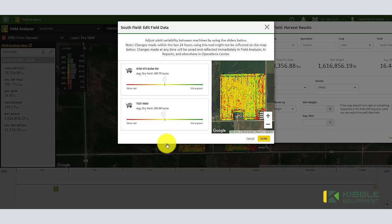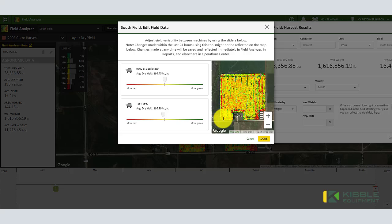Then you can hit Done up here. It does disclaim that this could take up to 24 hours to show up in Operation Center and reports. Hope that helps — if you have any questions, please reach out to your local sales professional. Thank you and be safe.